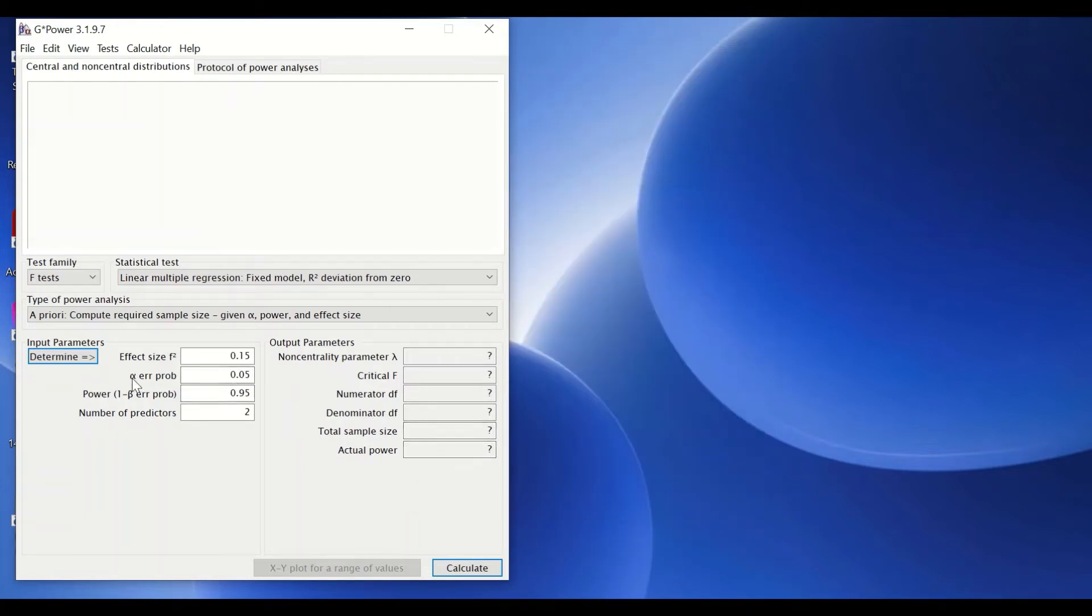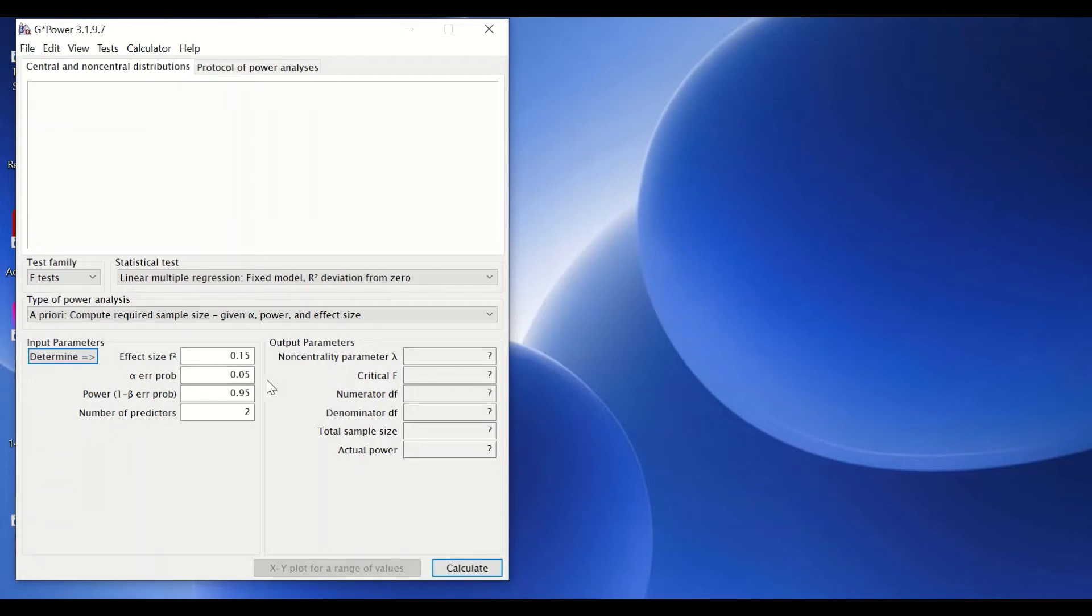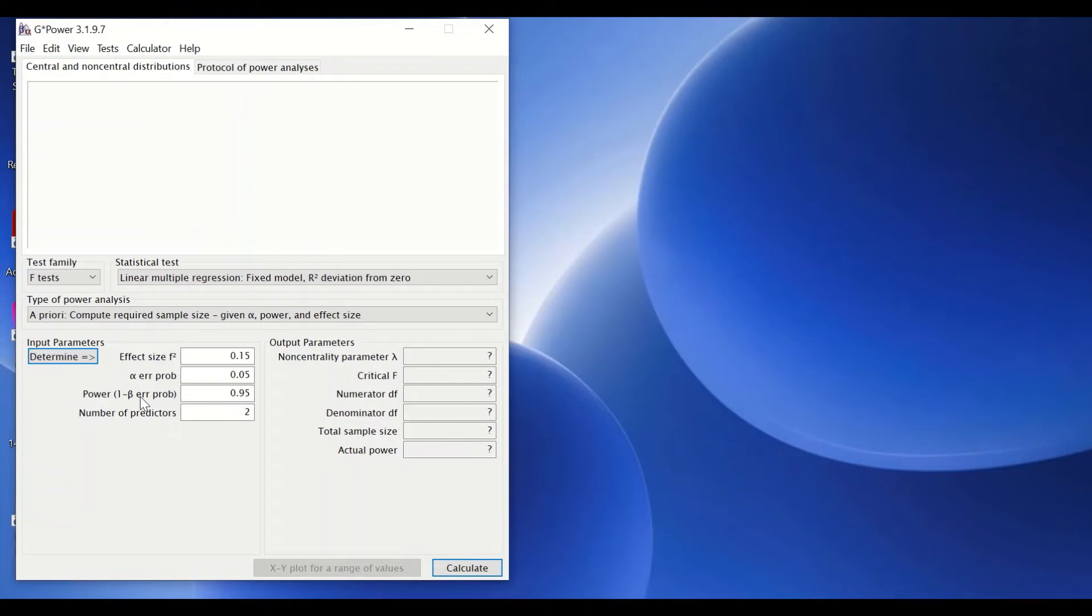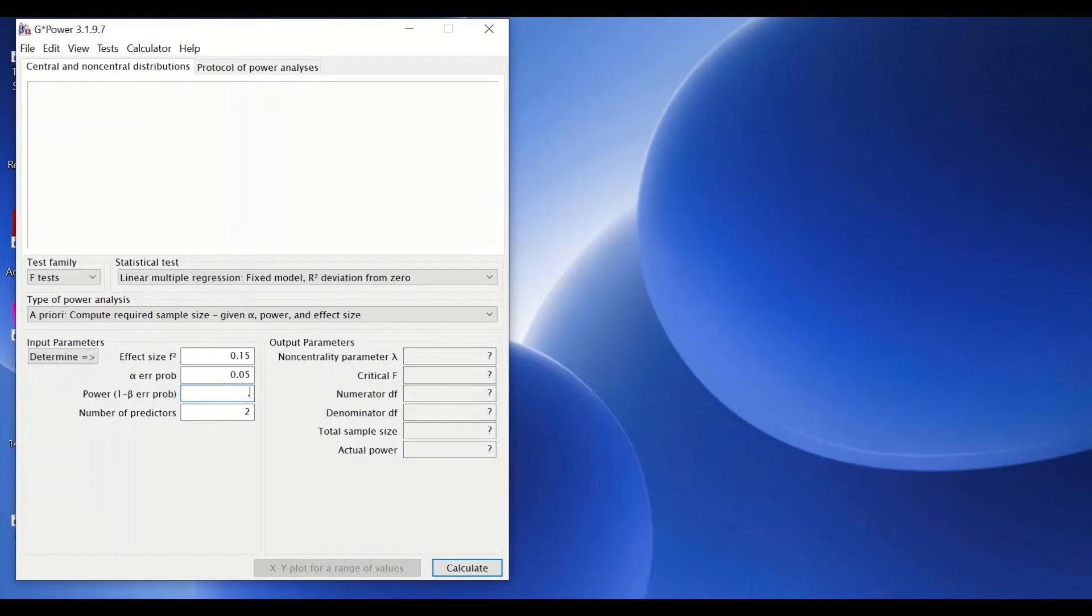The second input parameter is alpha error probability, and we're going to set that as 0.05. And for the statistical power, we're going to set that as 0.8. Statistical power is equal to 1 minus beta. Beta is type 2 error, and it's usually set as 0.2. So the statistical power input here, we're going to insert a value of 0.8.